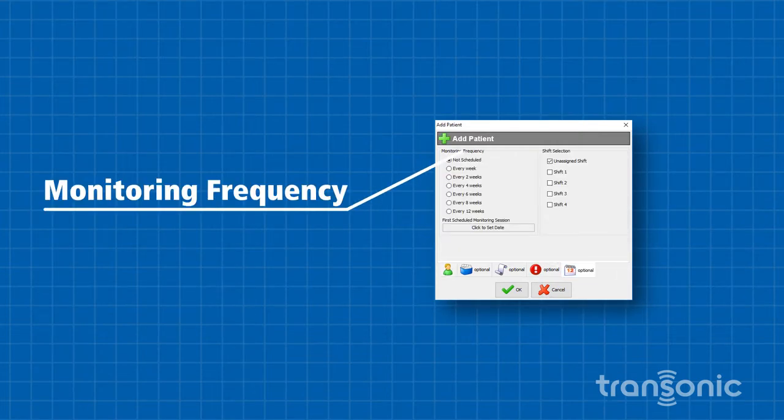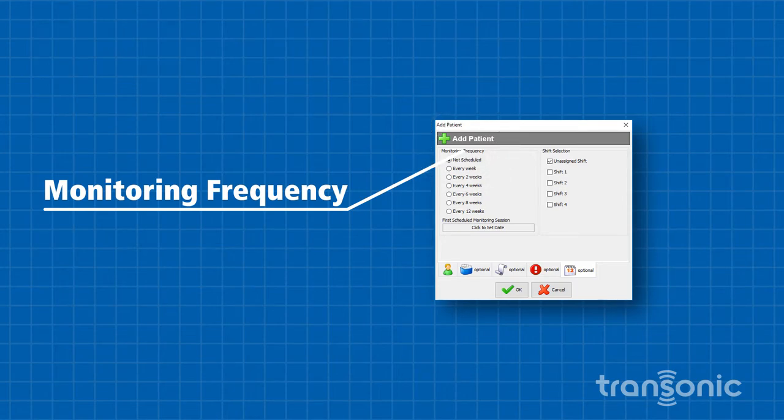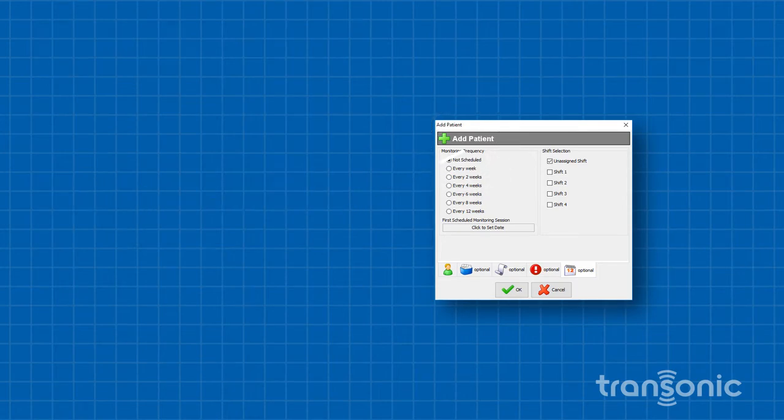Select the monitoring frequency by clicking the appropriate radio button. For example, every four weeks.